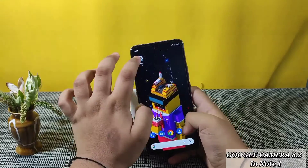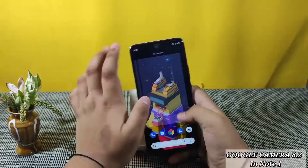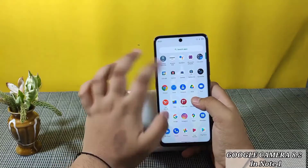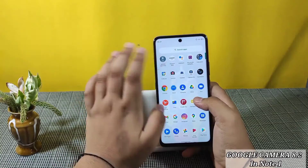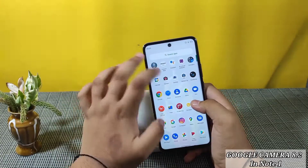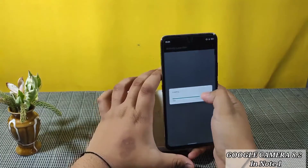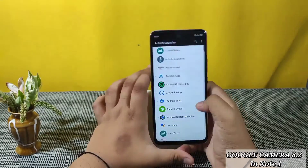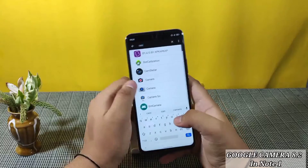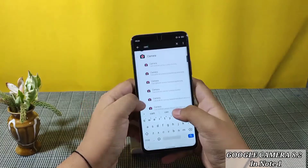First, install this GCam and don't open it — that's my humble request. First go to Activity Launcher and let it scan. Type 'camera' and here you can see the camera.